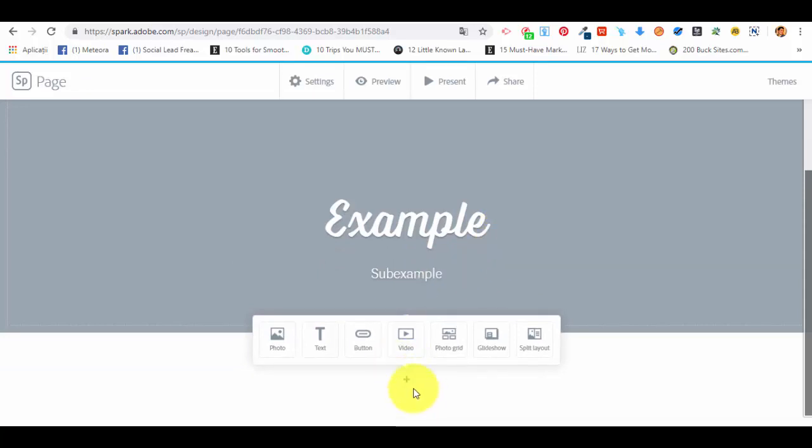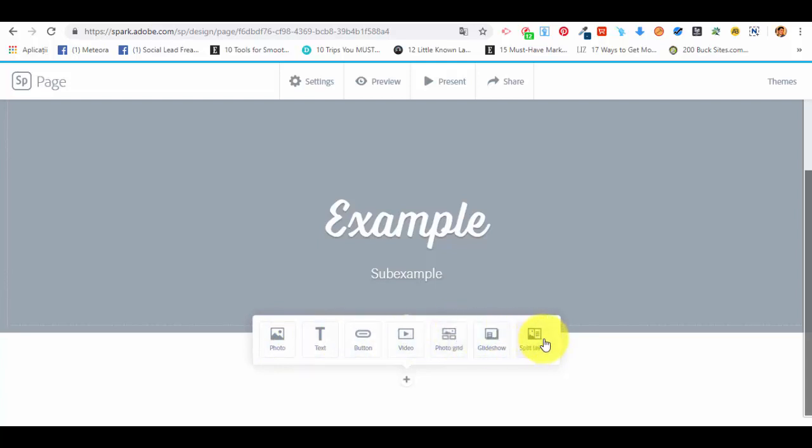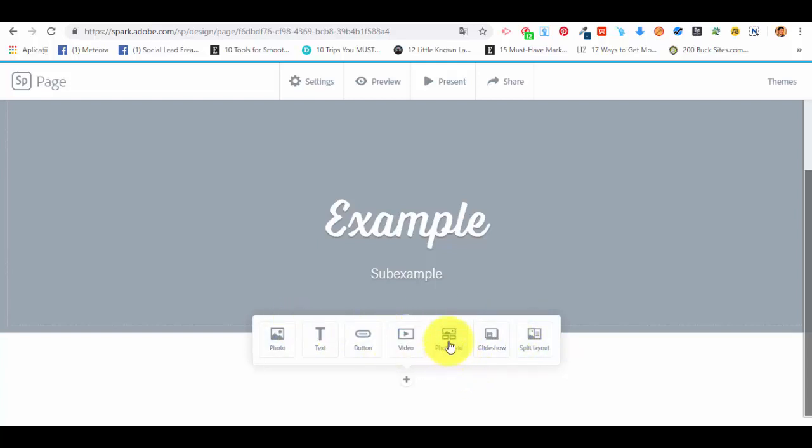As we scroll down the page, you can see we have another small plus sign and we can add different types of elements to our web page. We can select a photo, a text, a button, a video, a photo grid, a glideshow, or a split layout. In a split layout we can add two different types of elements. I will show you how to add the photo grid, a button, a glideshow, and the split layout.